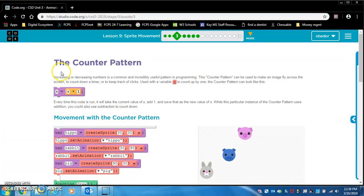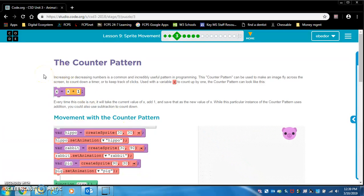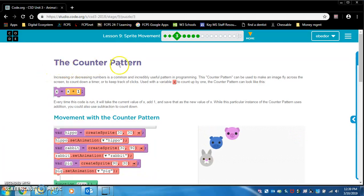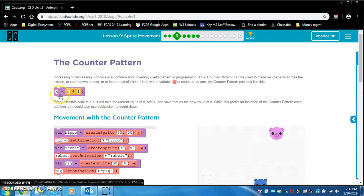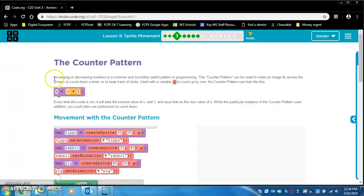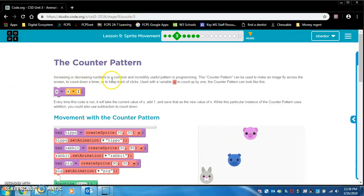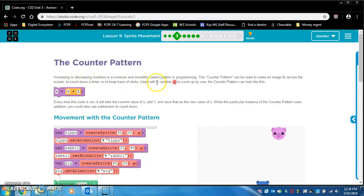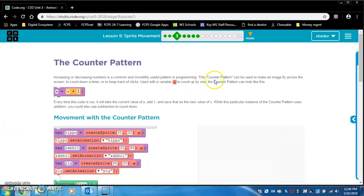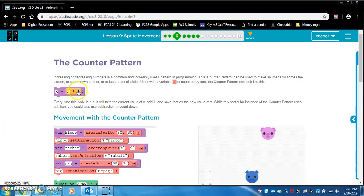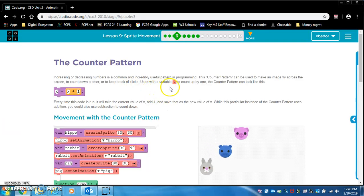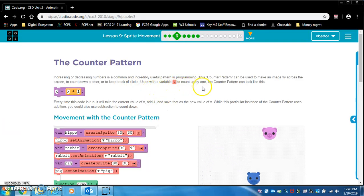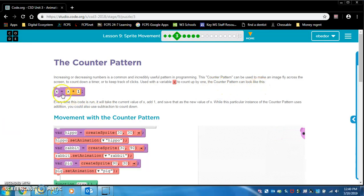The counter pattern. This is crucial. You need to commit this to your memory. What is the counter pattern? This is a basic example: X equals X plus one. Increasing or decreasing numbers is a common and incredibly useful pattern in programming. This counter pattern can be used to make an image fly across the screen, to count down a timer, or to keep track of clicks. Used with a variable X to count up by one, the counter pattern can look like this.